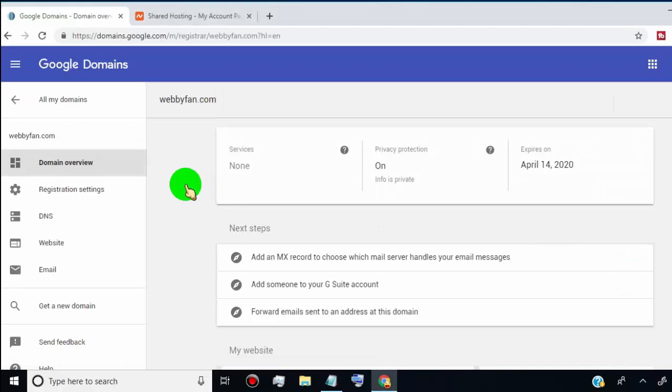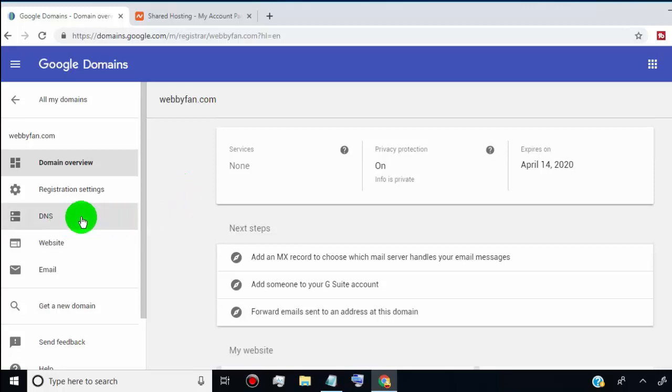Once you are on the domain page, you can find an option like DNS or DNS settings. Just click on it.